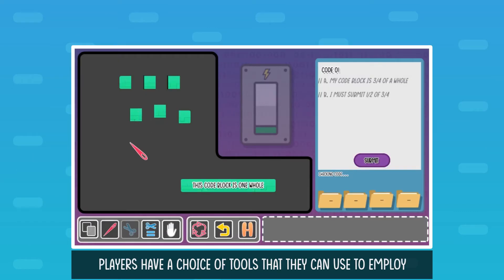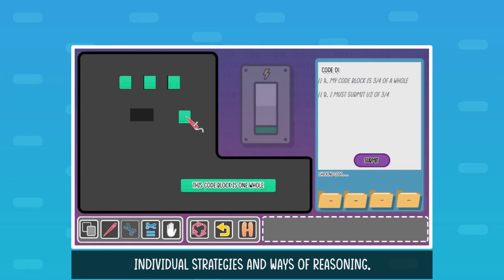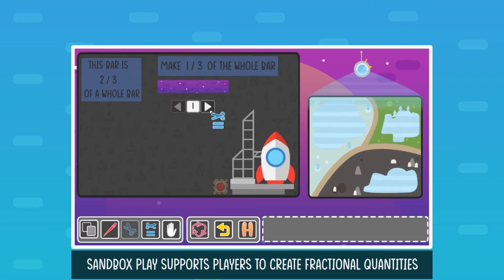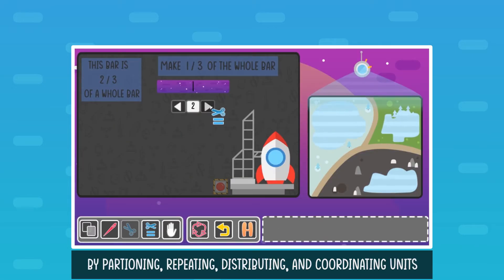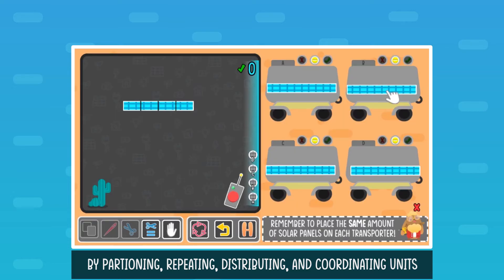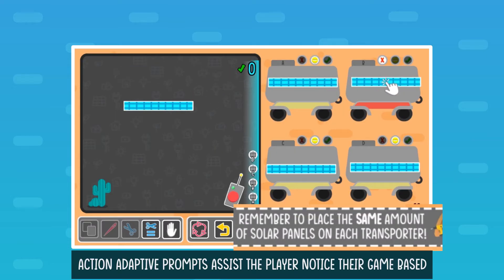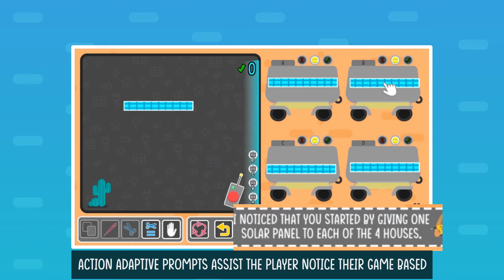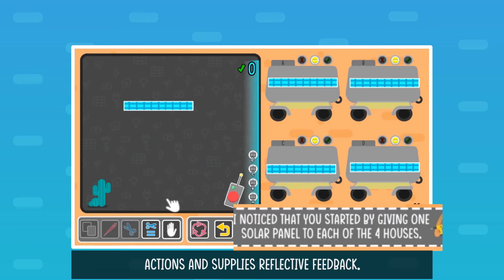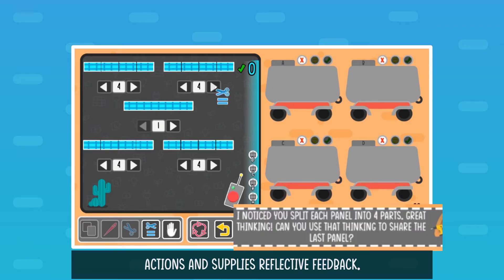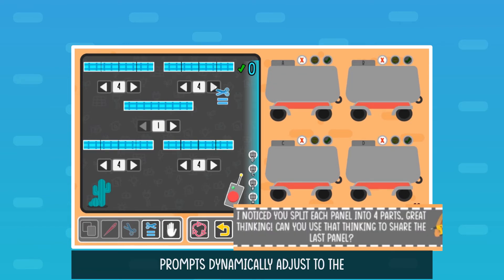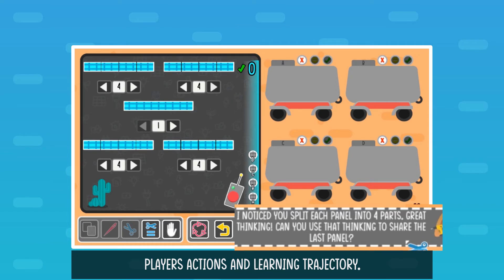Players have a choice of tools that they can use to employ individual strategies and ways of reasoning. The Inbox Play supports players to create fractional quantities by partitioning, repeating, distributing, and coordinating units without high-stakes repercussion. Action-adaptive prompts assist the player to notice their game-based actions and supply reflective feedback. Prompts dynamically adjust to the player's actions and learning trajectory.